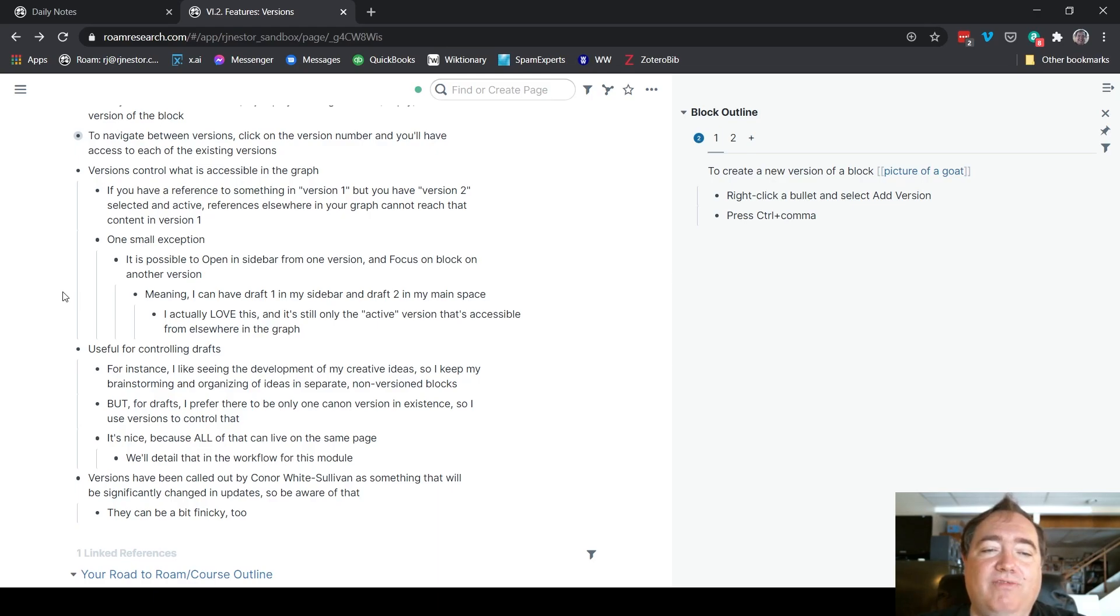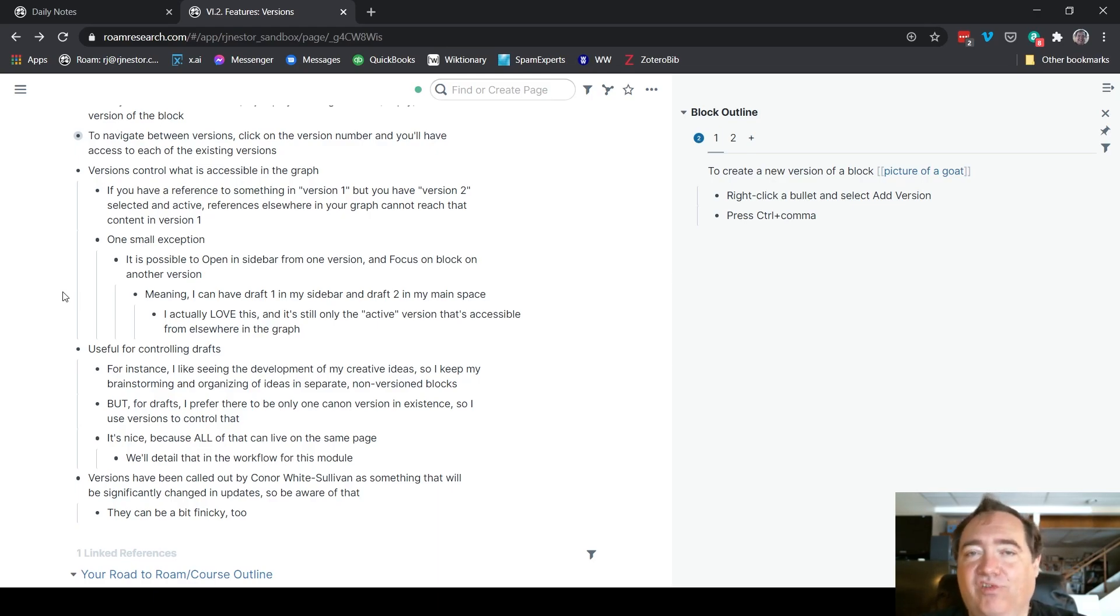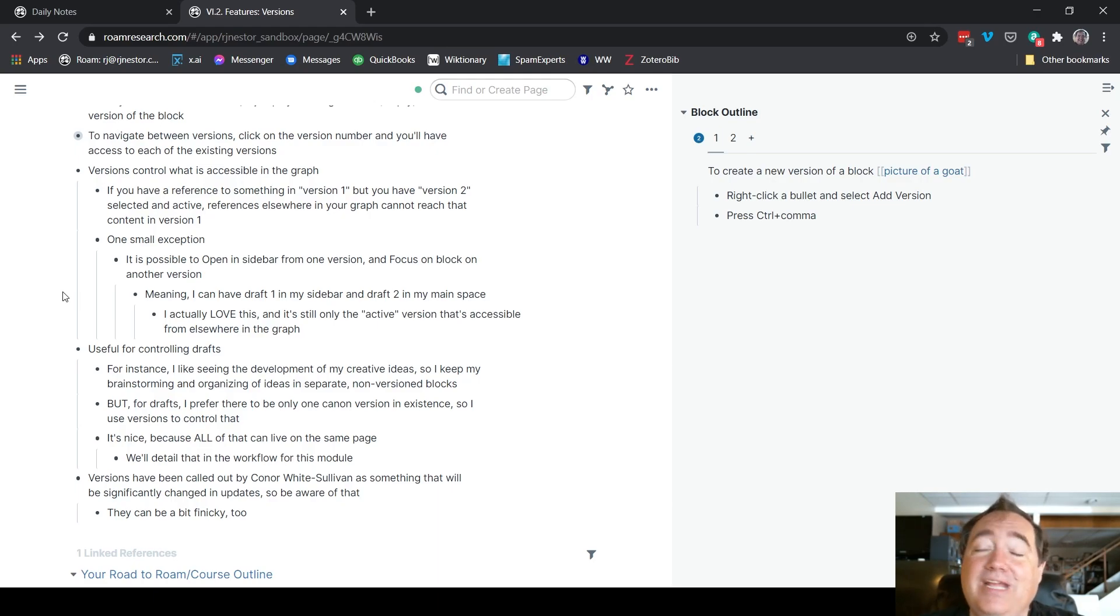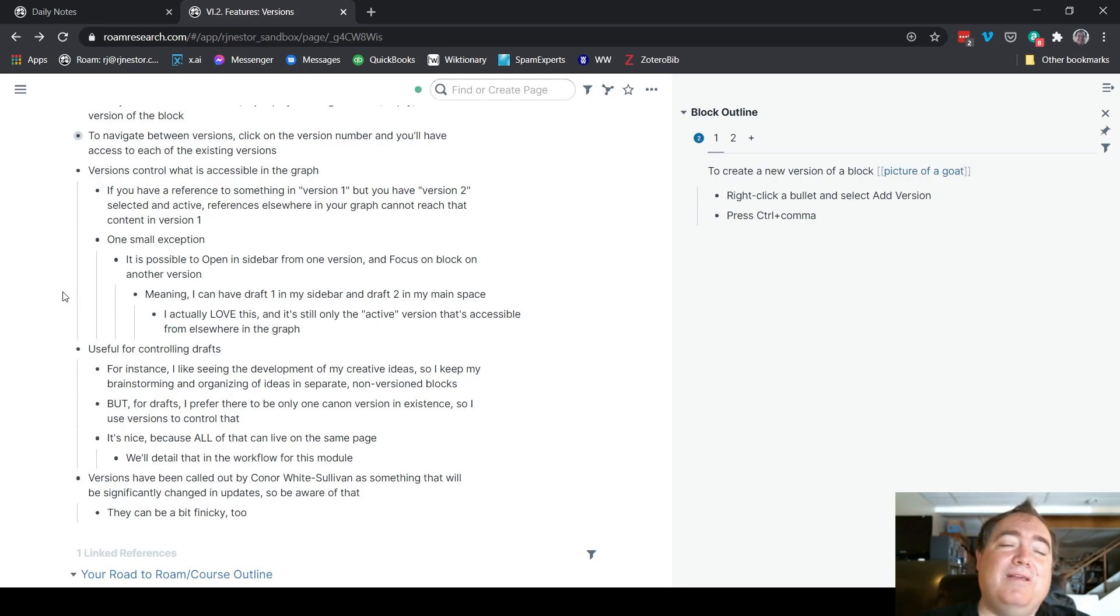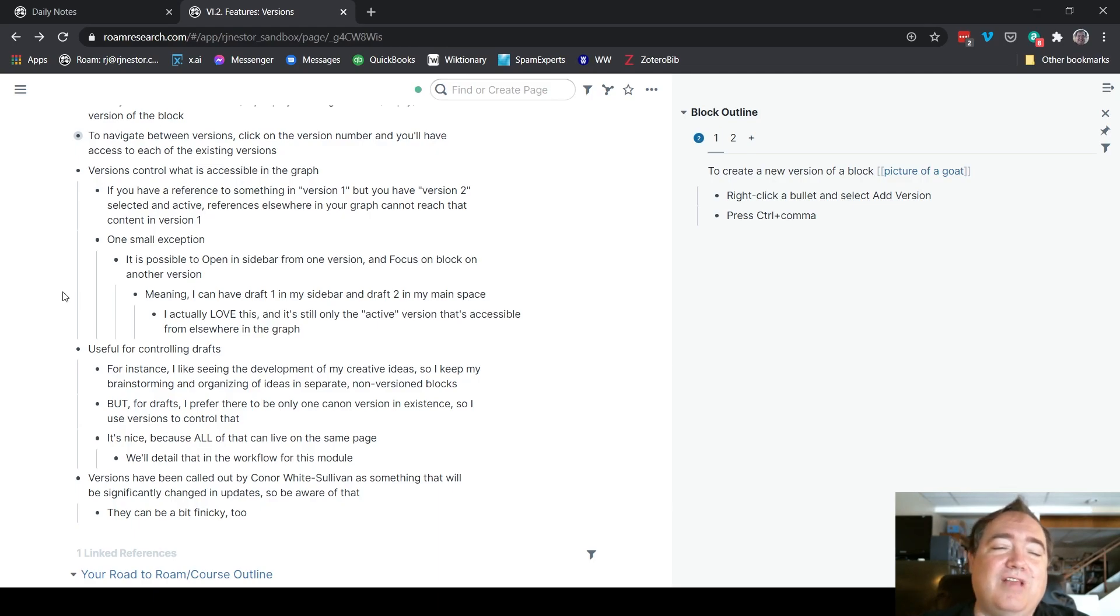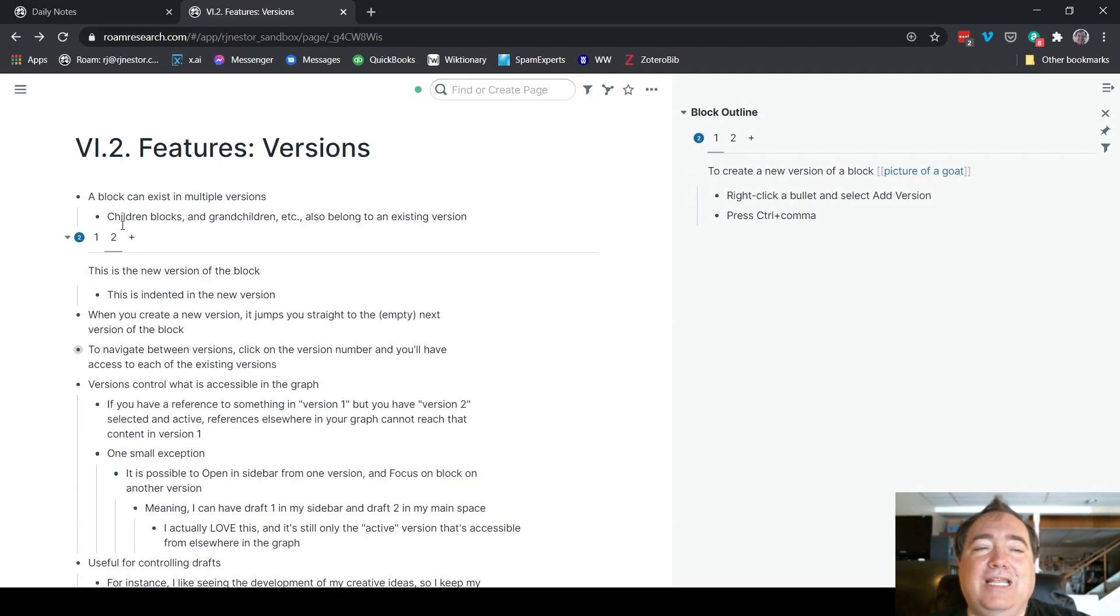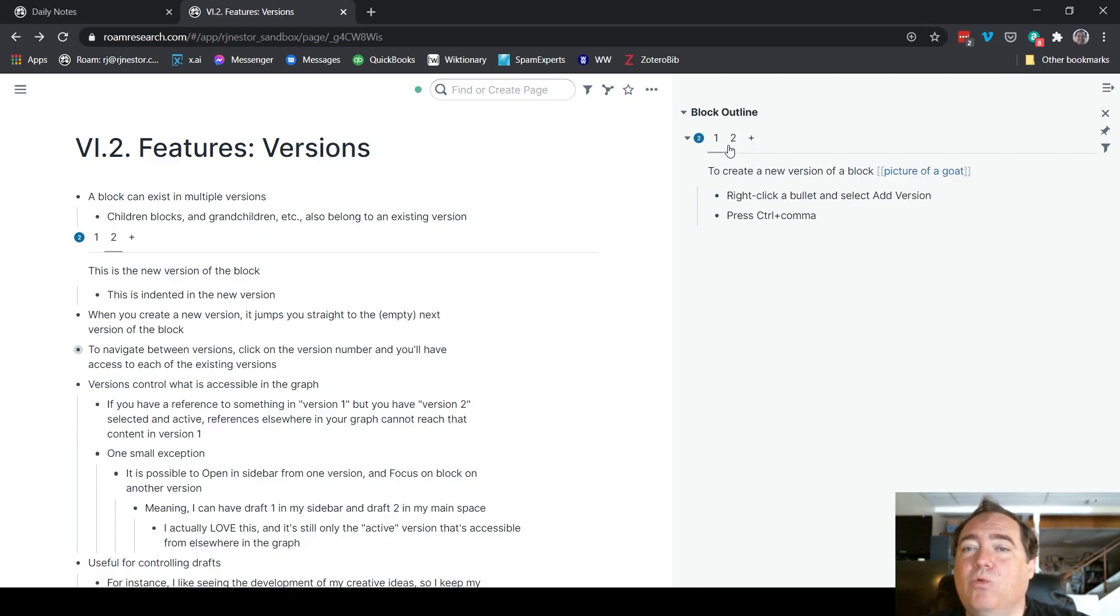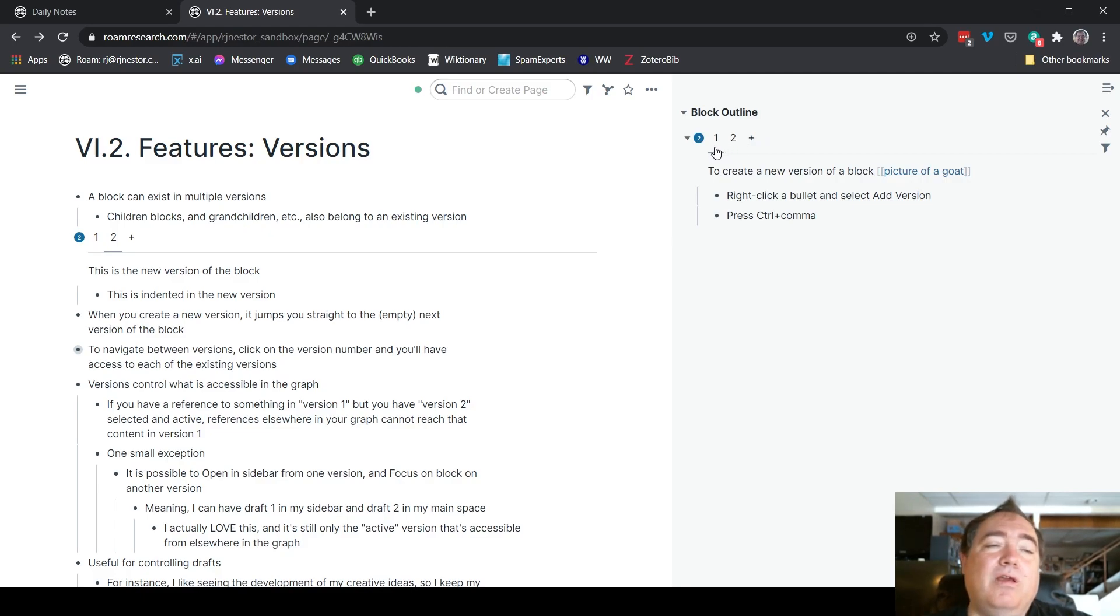One last note about versions. A few months ago, Connor White Sullivan, the founder of Roam, kind of called them out as something that would be significantly changed in future updates. So just be aware of that. It may be something that we need to adjust in a future version of the course. I mentioned that it can be a bit finicky. I only mean that because when you focus on a block or you bring it to the sidebar, you can't make those changes anymore. It's not really finicky, I think that's on purpose. But just be aware of it.